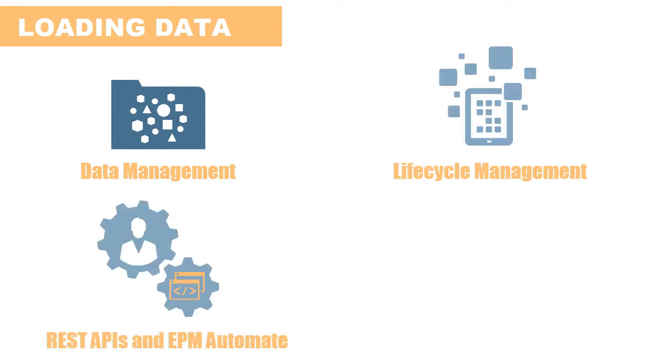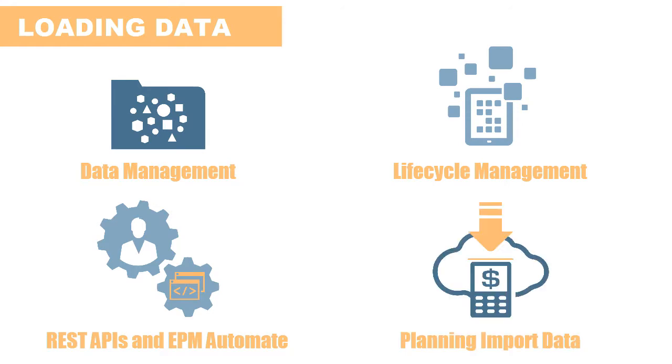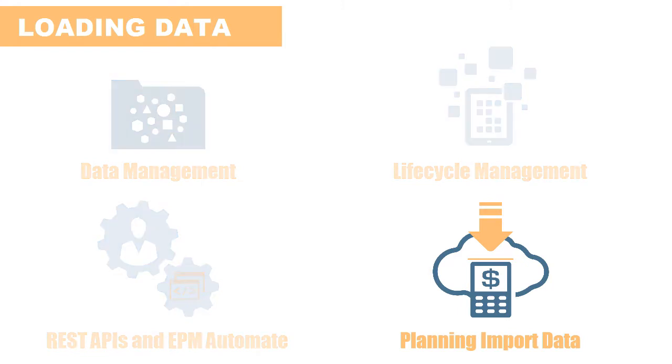Lifecycle Management for Artifact Snapshots, or the Import Data feature within Planning and Budgeting Cloud. In this tutorial, we'll use this method.